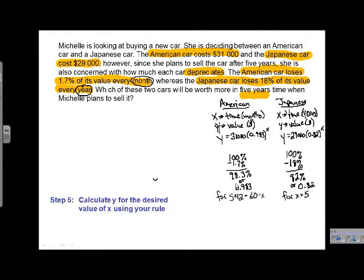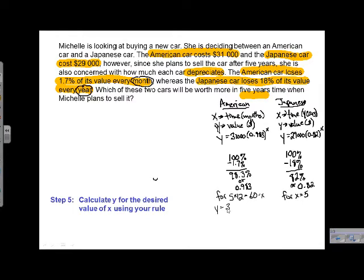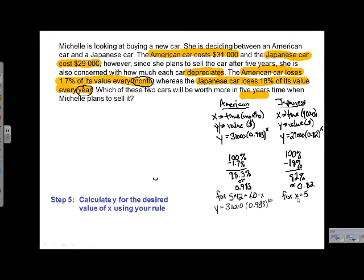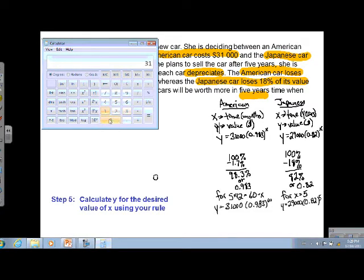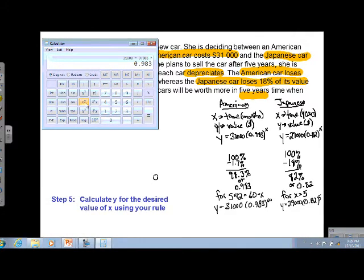Next, we calculate y for the desired value of x using our rules. For the American car: y = 31,000 × 0.983^60. For the Japanese car: y = 29,000 × 0.82^5. Remember, the American car uses 60 because it's 60 months, and the Japanese car uses 5 because it's 5 years. Now we bring up the calculator — starting with the American car: 31,000 × 0.983 to the power of 60.